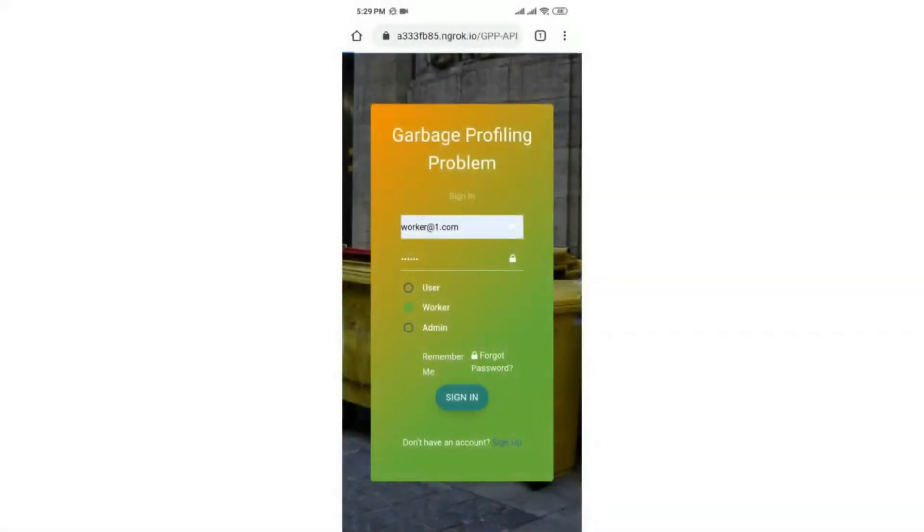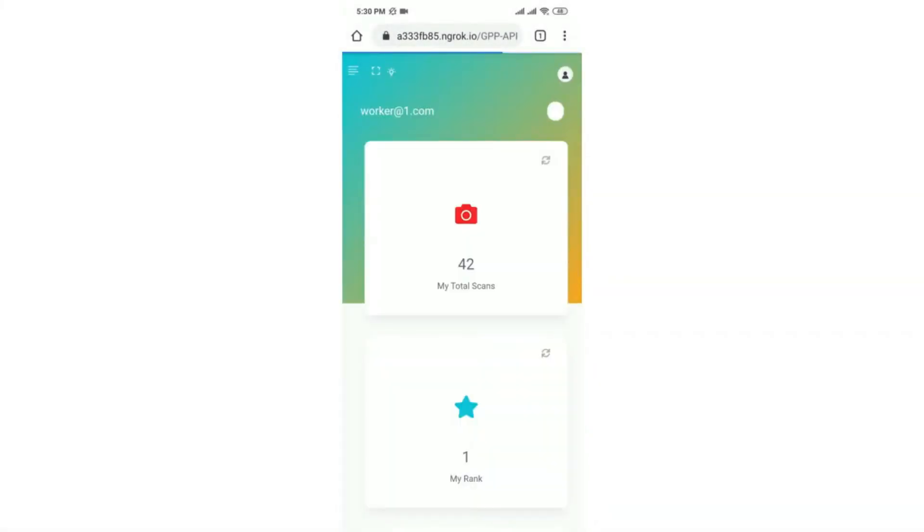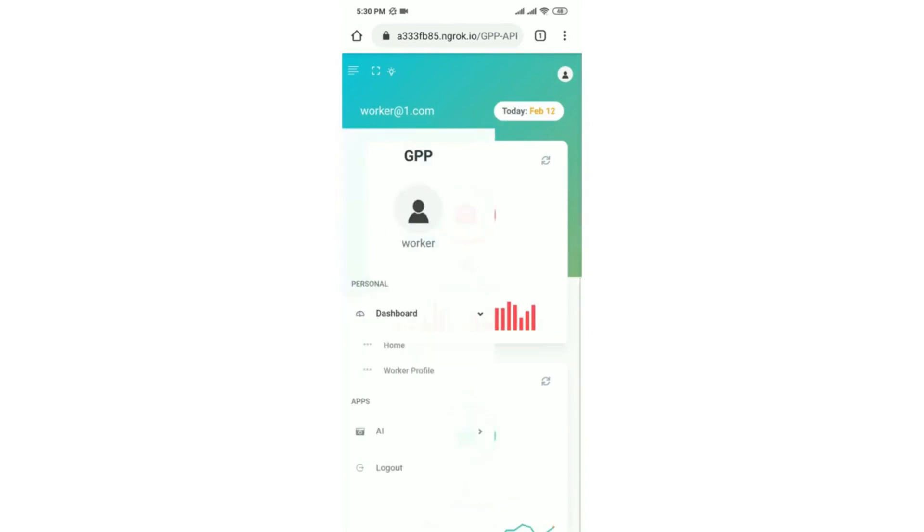This is the login page for the worker or the garbage collector. His main job is to click images at the local garbage collection points and upload it. These images are sent to an AI model for classification.